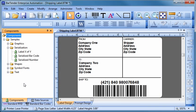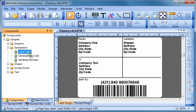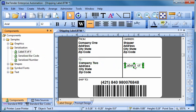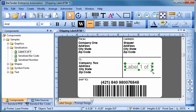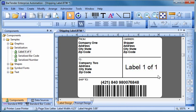BarTender is more than just the world's leading software for the design and printing of labels, barcodes, and RFID tags. It is actually part of a suite of powerful applications, each of which has its own special features to help you and your company be more productive.